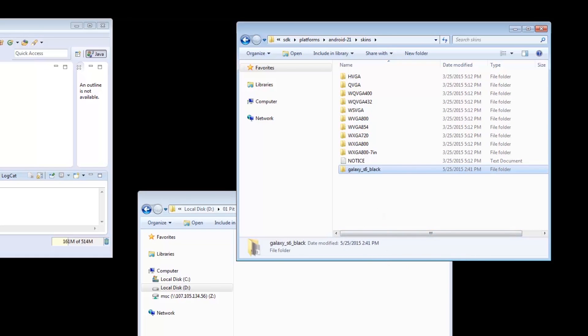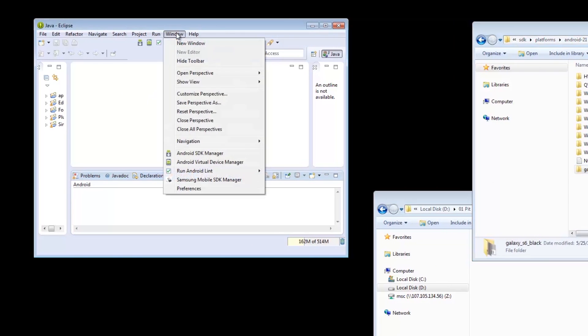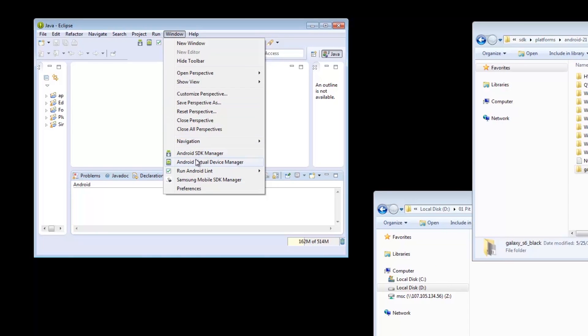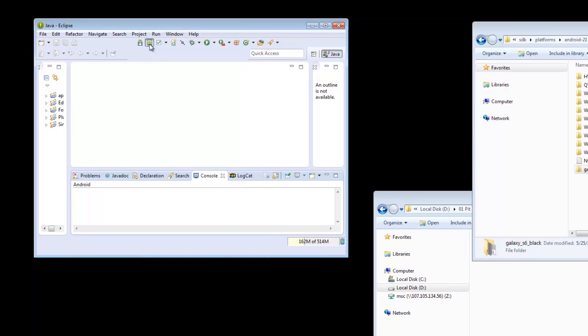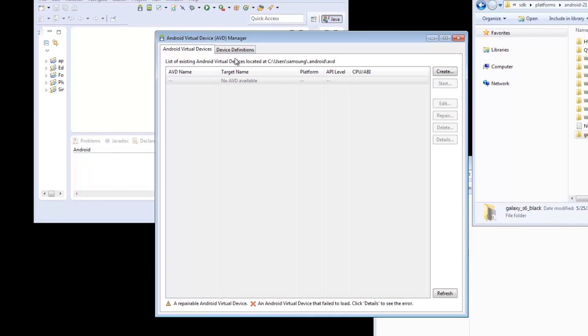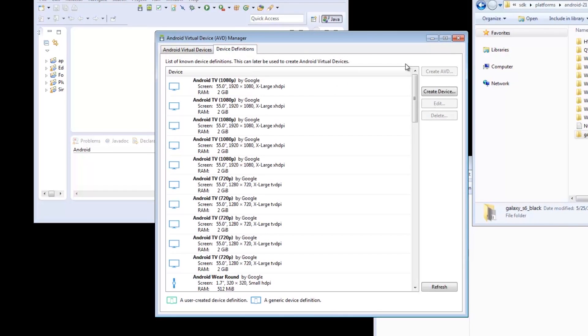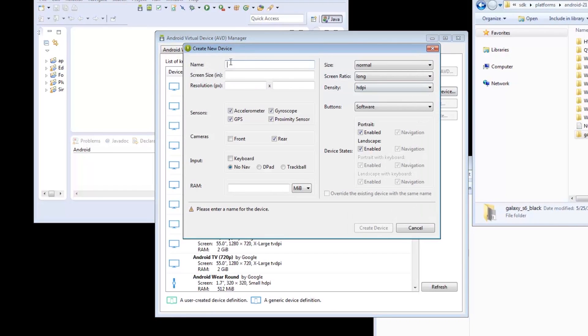On the Eclipse IDE, go to Windows, then AVD Manager, or click on this icon for ease of access. Go over to the second tab, Device Definitions, and Create Device.